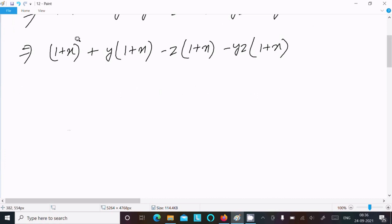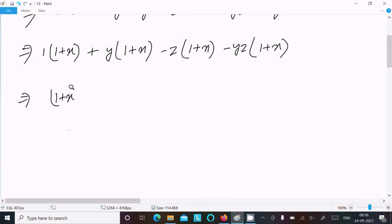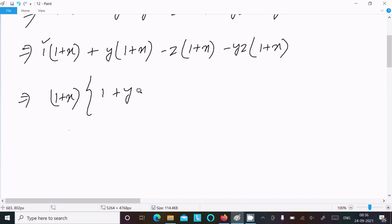After that, 1 plus x is the common with every term. This is the coefficient — the hidden one. So writing 1 plus x as the common, that gives: 1 plus y minus z minus yz.